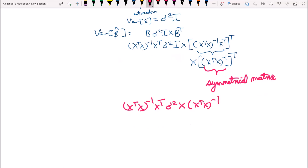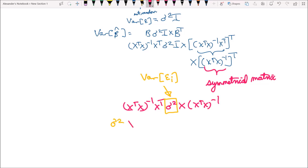Notice that sigma squared is just a constant — it's the variance of the error terms, the variance of any epsilon i. Because it's a scalar, we can bring it out front. So it's sigma squared times x transpose x inverse times x transpose x, and over here we also have x transpose x inverse.